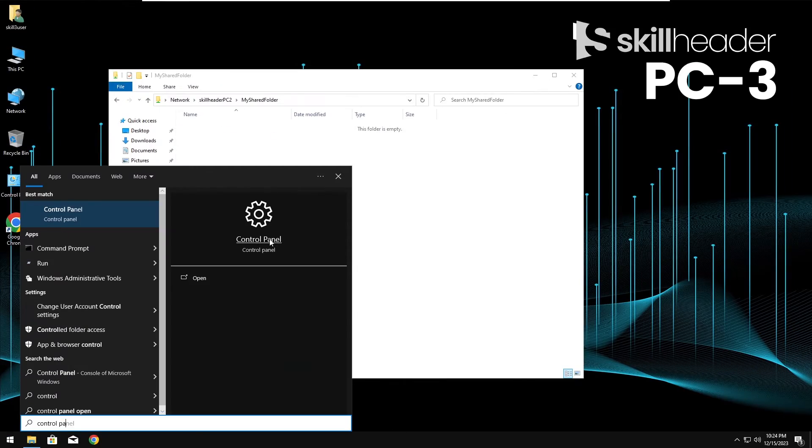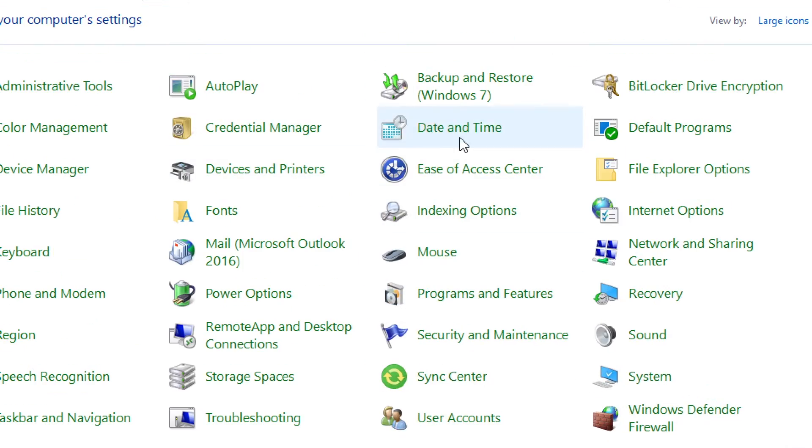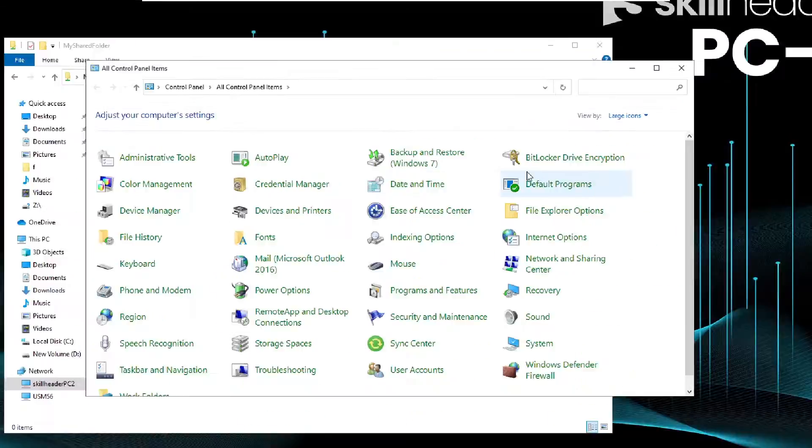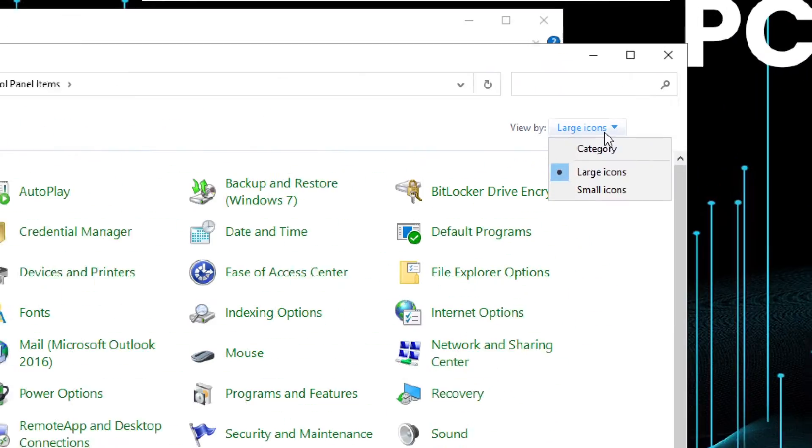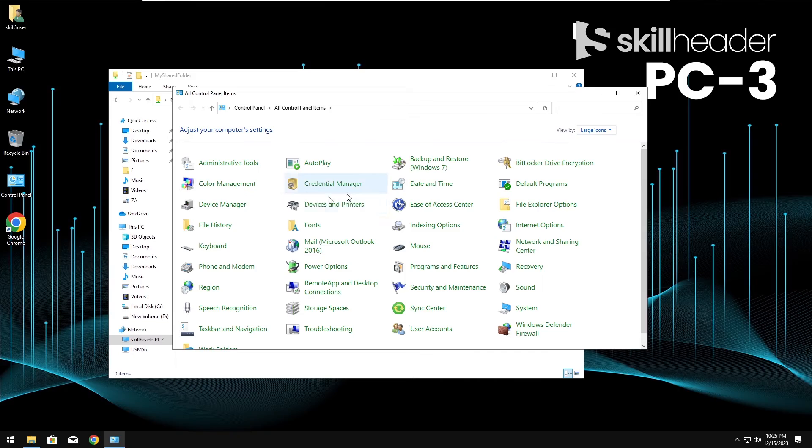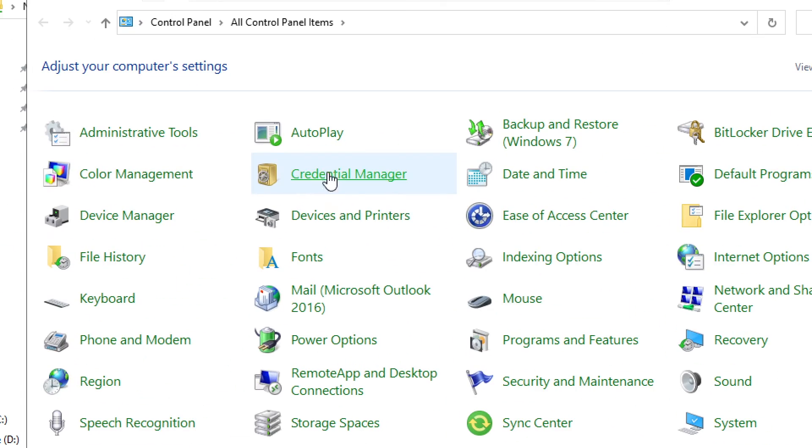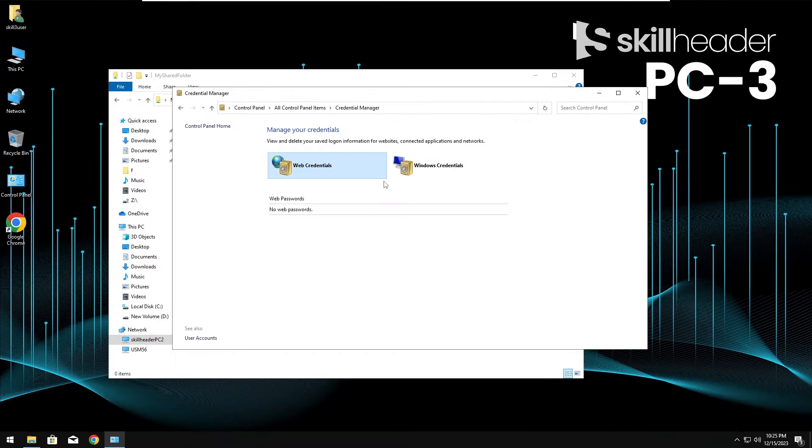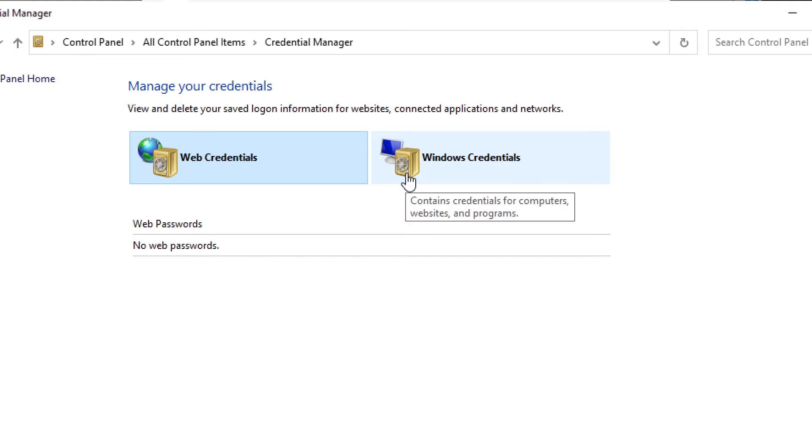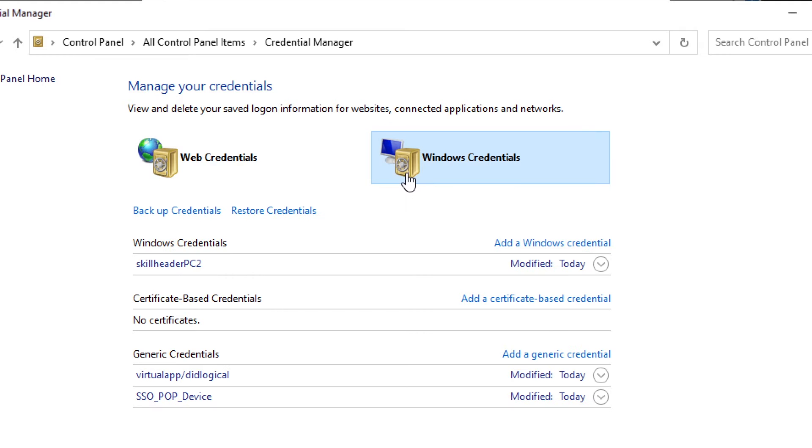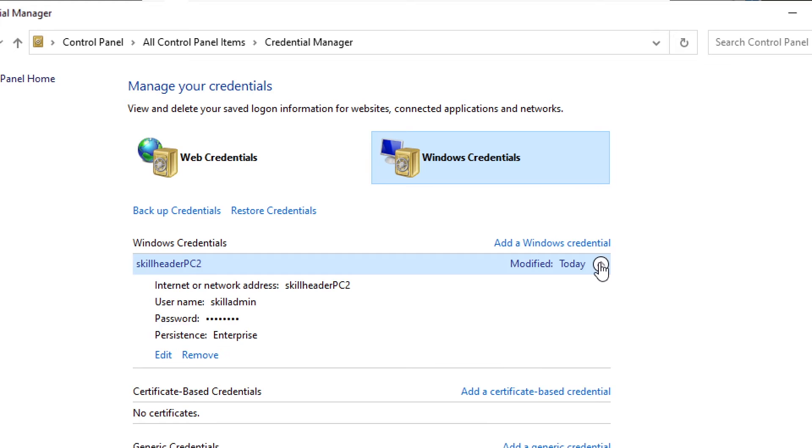There is another method to store the credentials of other computers from the control panel under credentials manager. As you can see, under the windows credentials, our main computer has already been added because we saved the credentials a while ago.